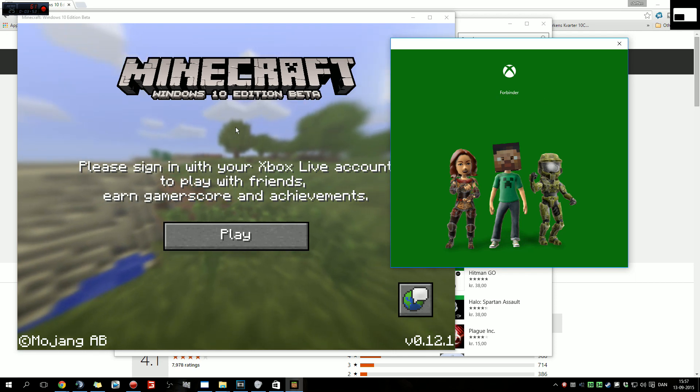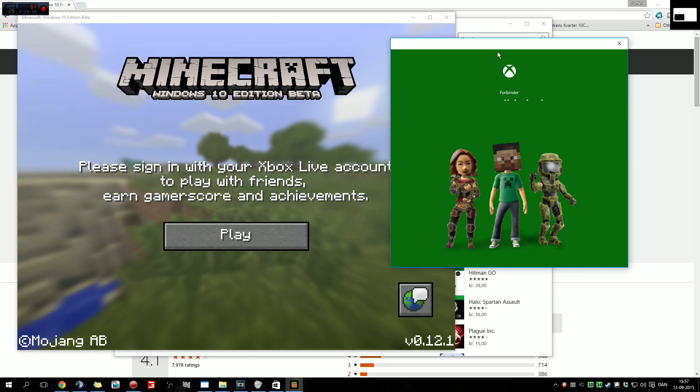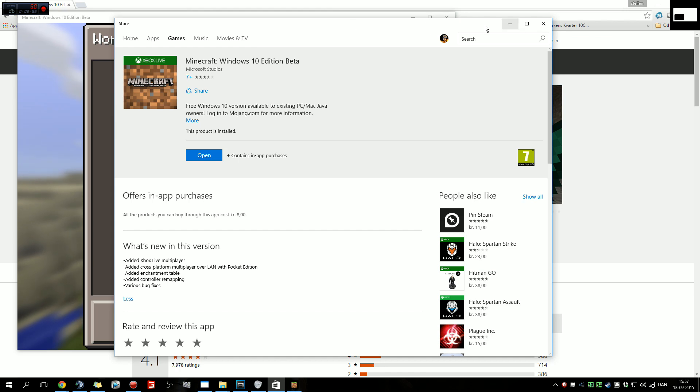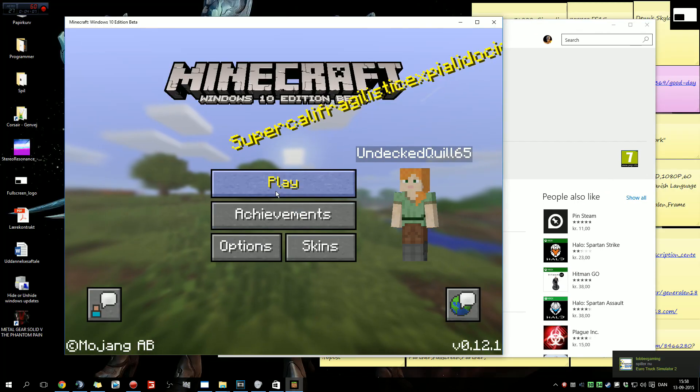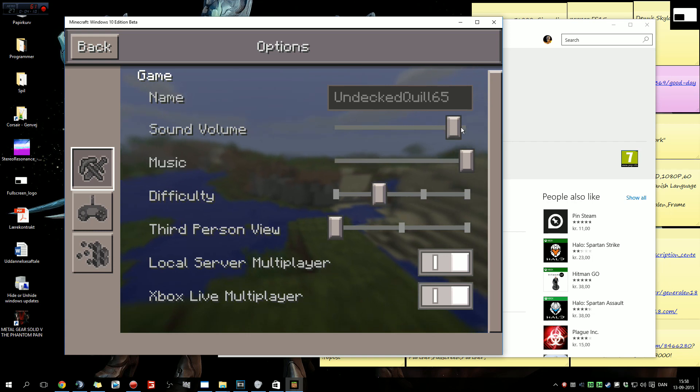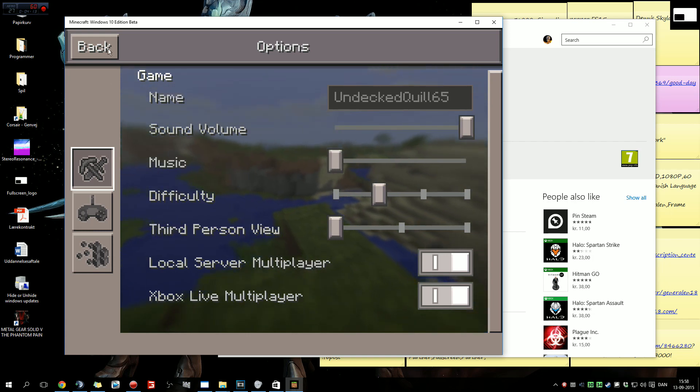The store will come up again and you can just close whatever you don't need anymore and then go back to Minecraft. I'm just turning down the music so that I don't get any copyright.